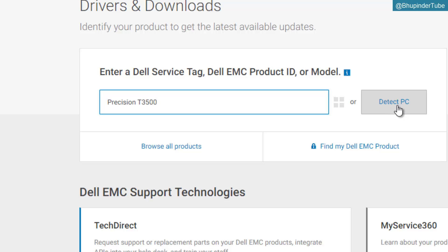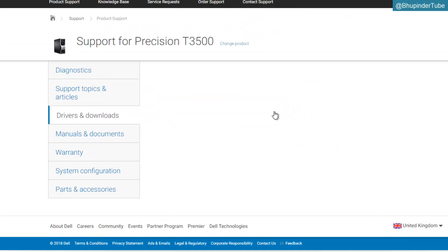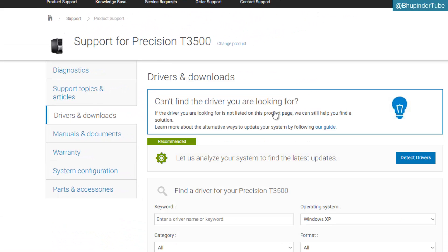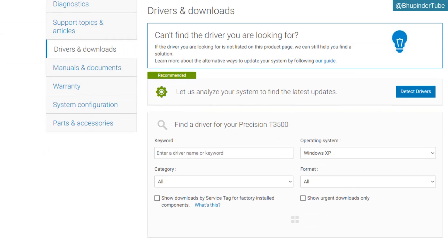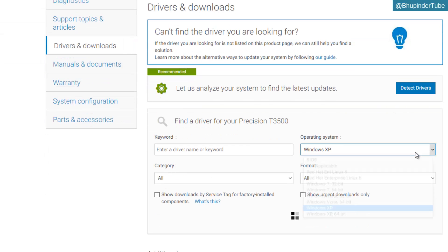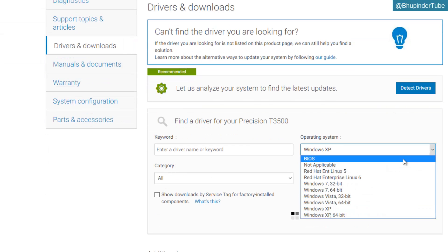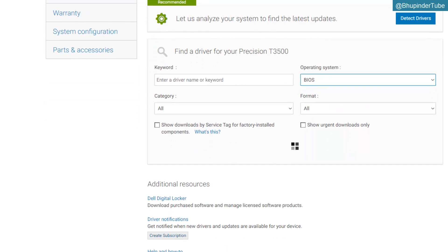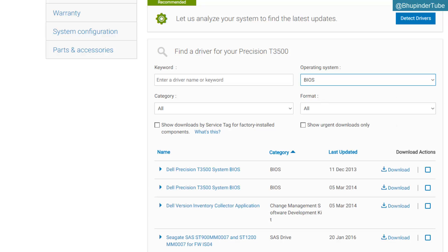They've got a very fantastic software that will detect all the information about your PC. Once you detect it, it goes to drivers and downloads. Then click on operating system and select BIOS. BIOS is operating system on its own.